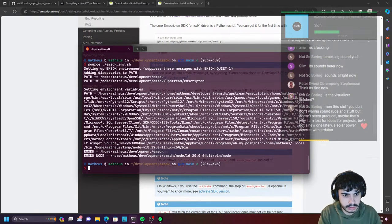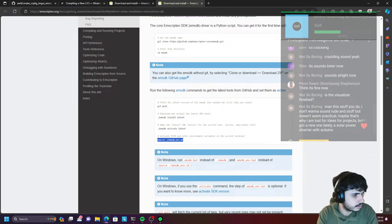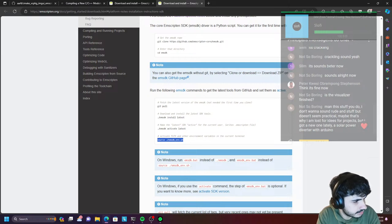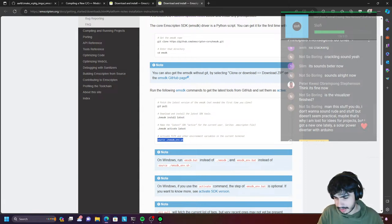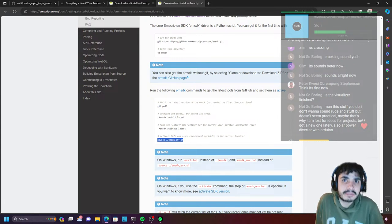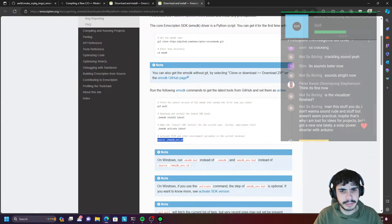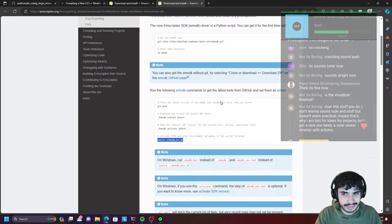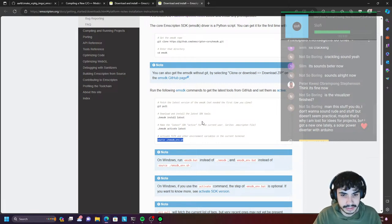So it seems like the SDK has installed things. Now if we activate the latest and source the emsdk env... Not so boring. This stuff you do doesn't seem practical. Maybe that's why I'm lost for ideas for projects, but I got a new one lately. Yeah, you're quite right. Most of the stuff that I do is not very practical. Emscripten and WebAssembly — not many companies are using this kind of stuff now. I'm just doing it to learn and to see what it does, to basically be able to write some C++ that will run on a web browser.